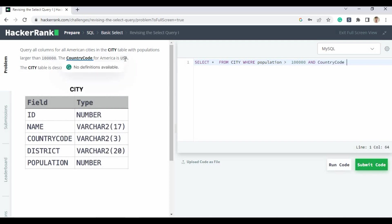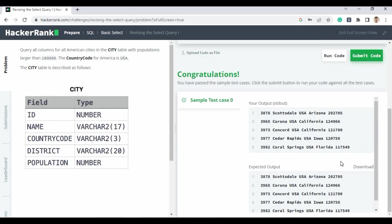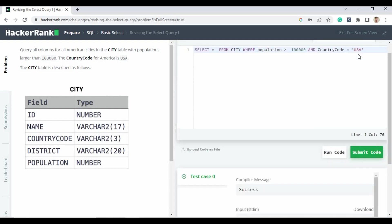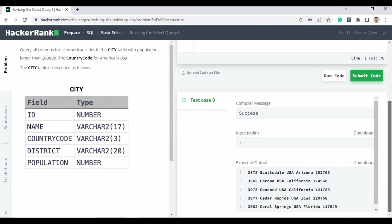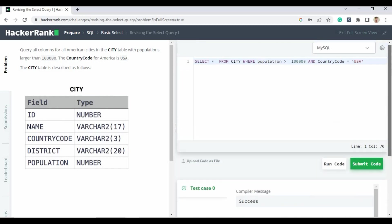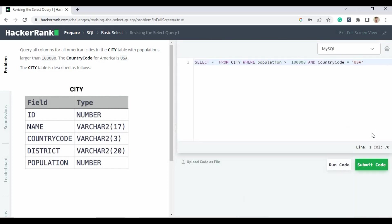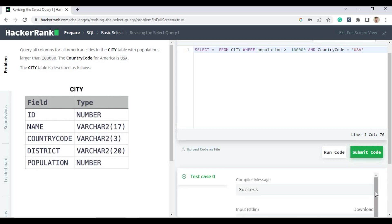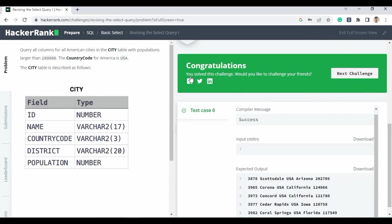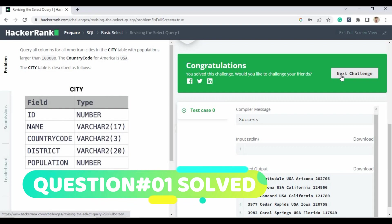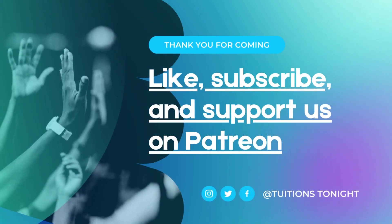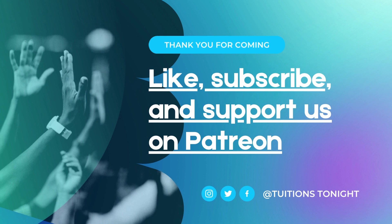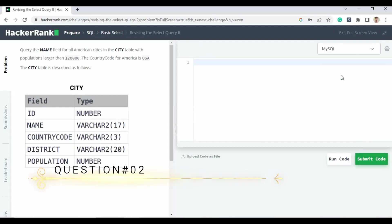Run the code using the run button. After processing, it gives you the output and expected output — we have passed the test case. When I submit the code, the compiler message says successful, meaning the code is totally accepted. We have cleared our first question and earned 10 points.